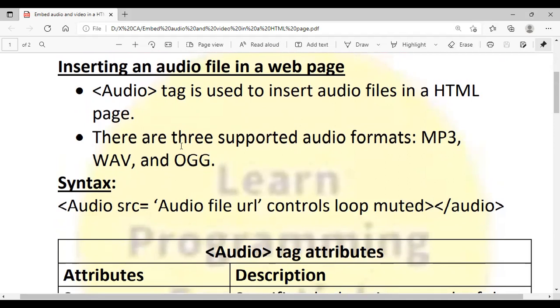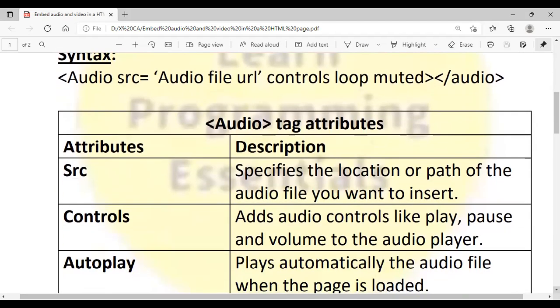The audio tag has an opening tag as well as a closing tag. In between the opening and closing tag you can pass any message. That message will be displayed only if your web browser does not support the audio tag. If the browser supports it, that message will be ignored. The first attribute is src, that is source — it specifies the location or path of the audio file. You have to copy that audio file into the folder where you are saving your HTML file.